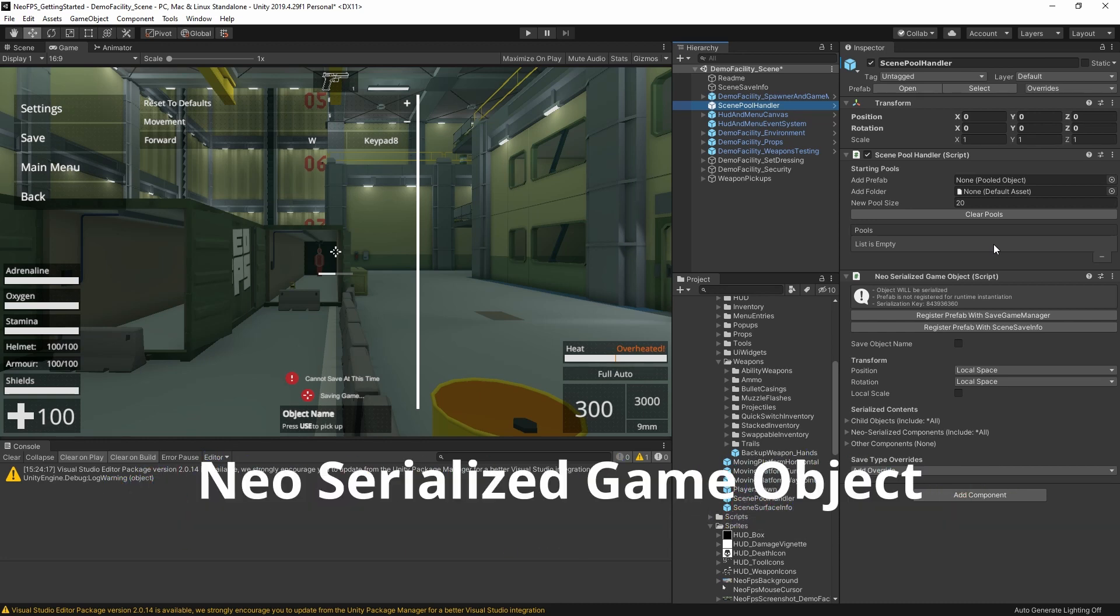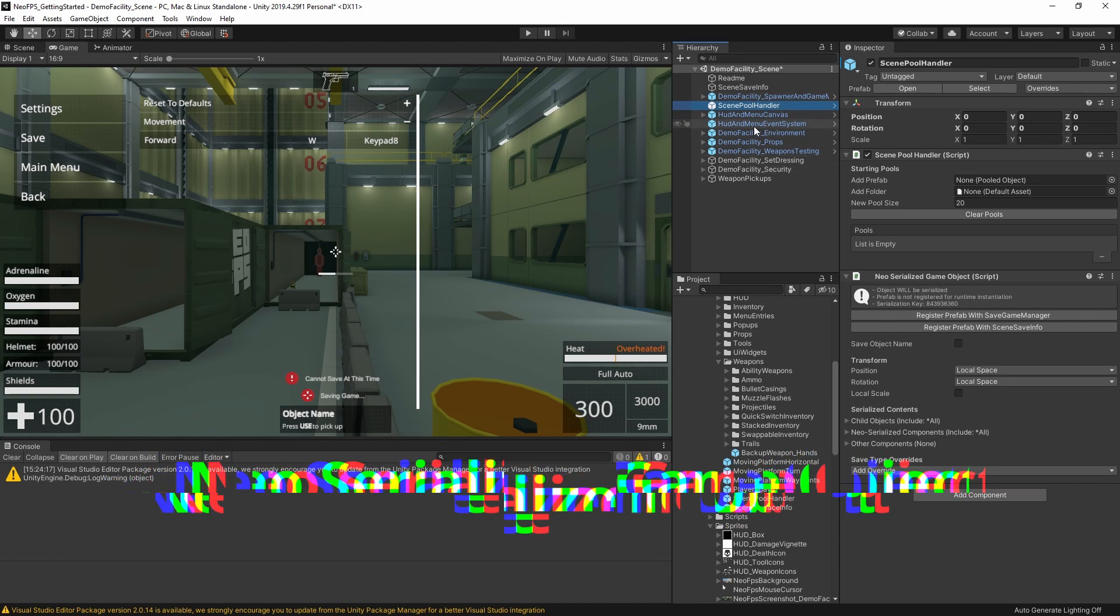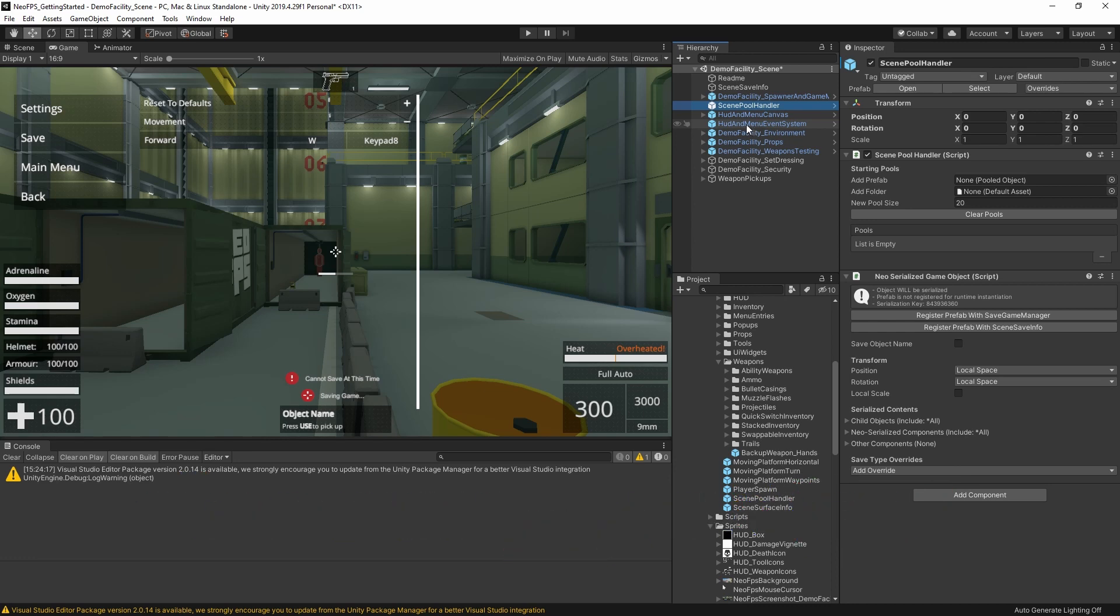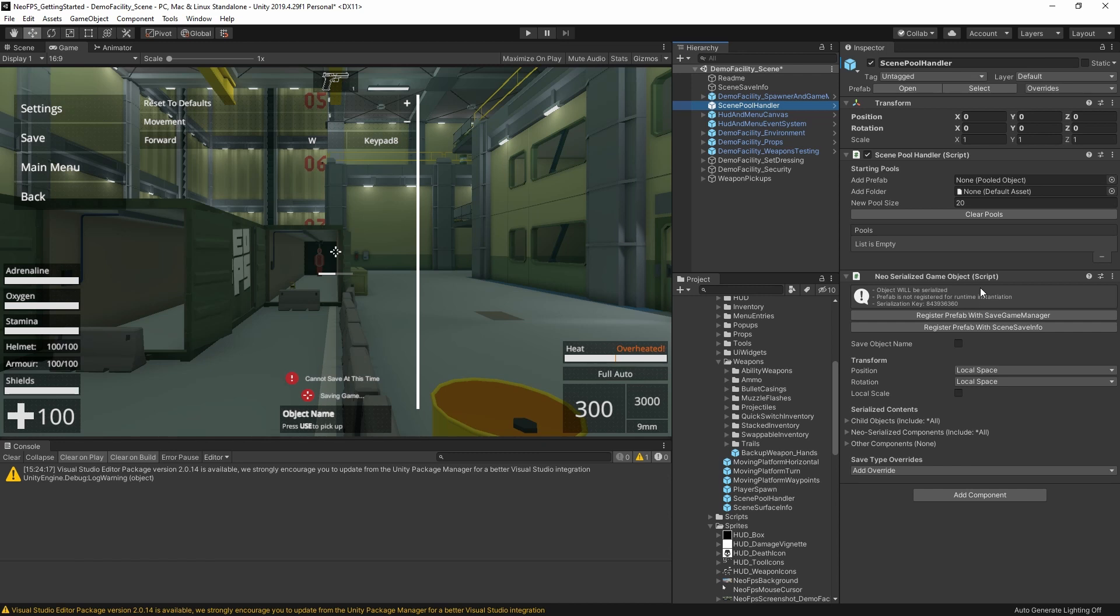Another thing you might have noticed as we've been clicking around and looking at all of these different objects, is that a lot of them have this Neo Serialized GameObject component attached. This is what ties this object, its components and its hierarchy, into the save system. So root objects in your scene need to have this component attached if you want to save anything in their hierarchy. And yeah, this just tells the relevant components when to save and then it provides a reference point to tie the correct components back to the save data on load.